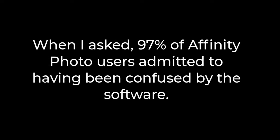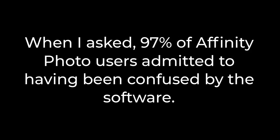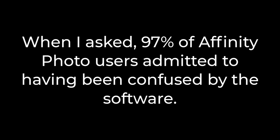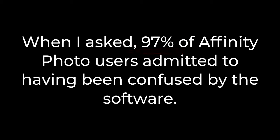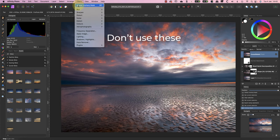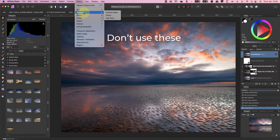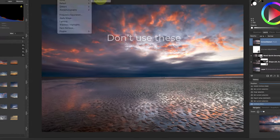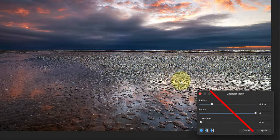Recently I did a quick poll of some Affinity Photo users. 97% of respondents admitted to being confused by Affinity at some point. In this video I'll explain some of the common problems and how you can avoid falling into the same traps.